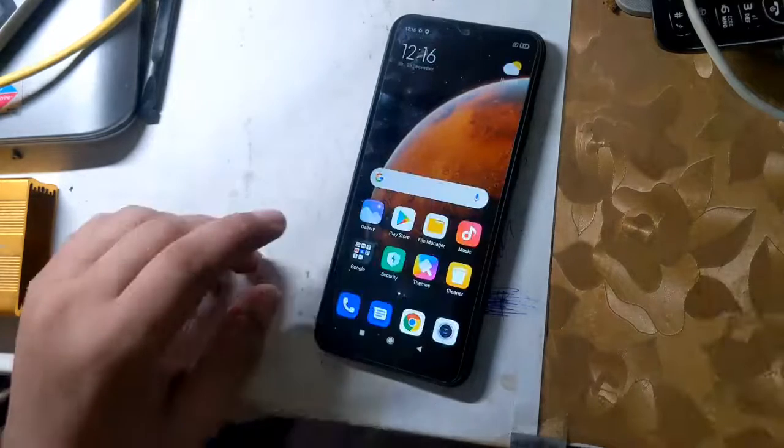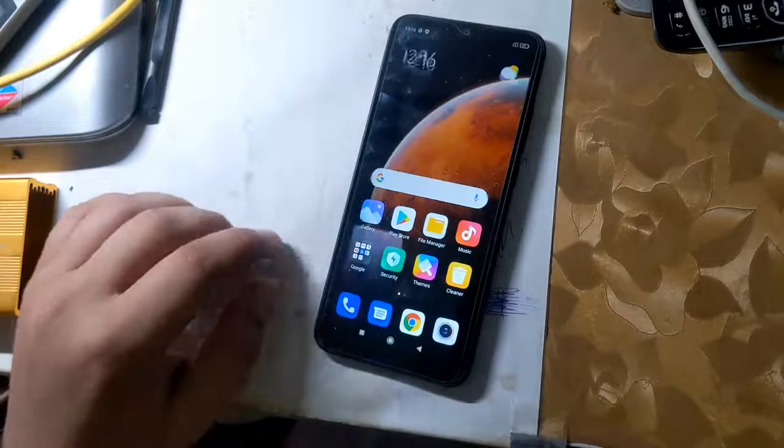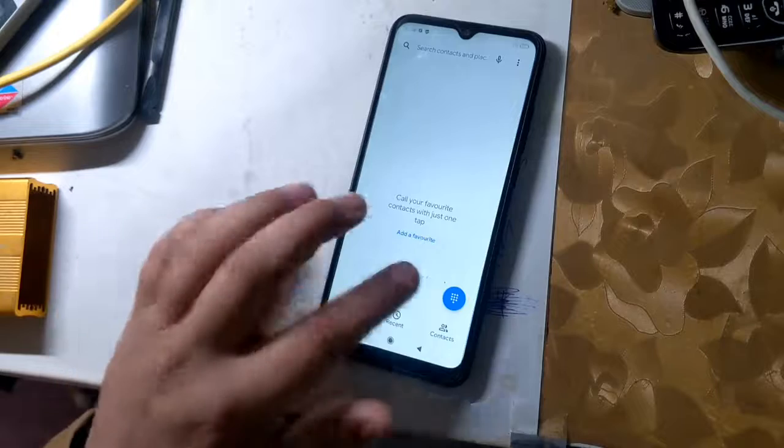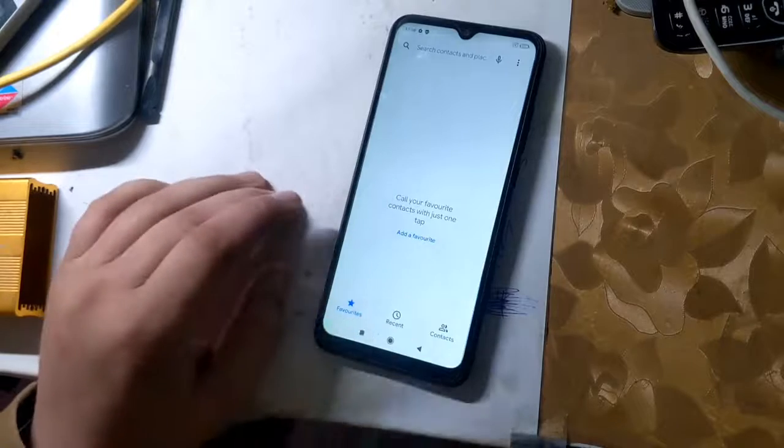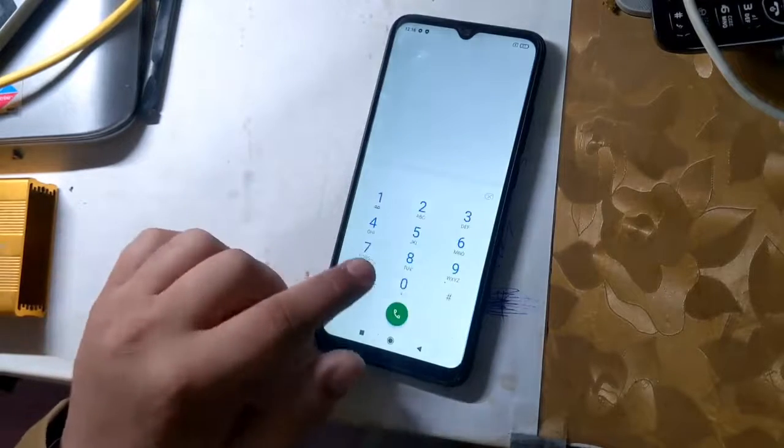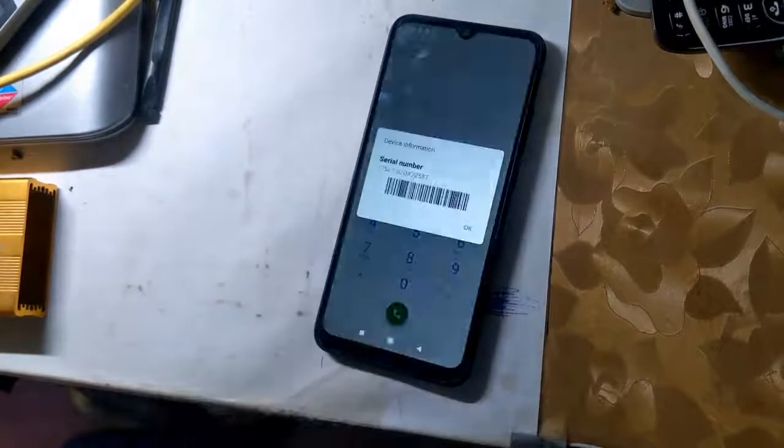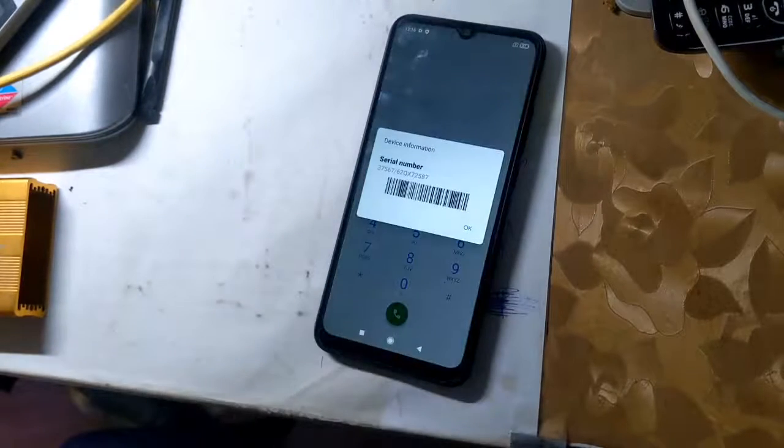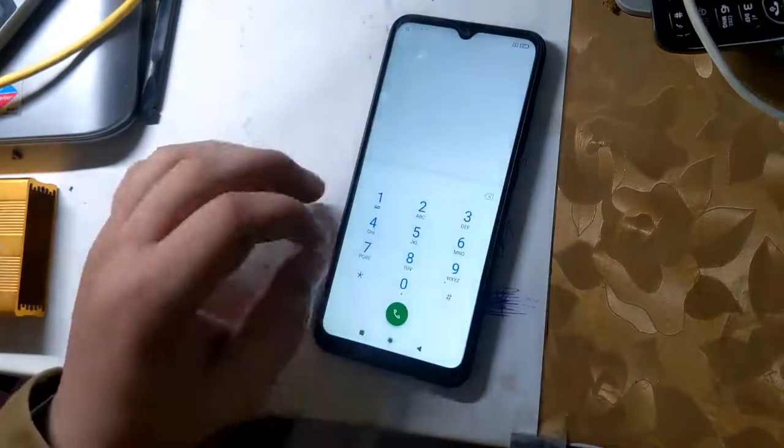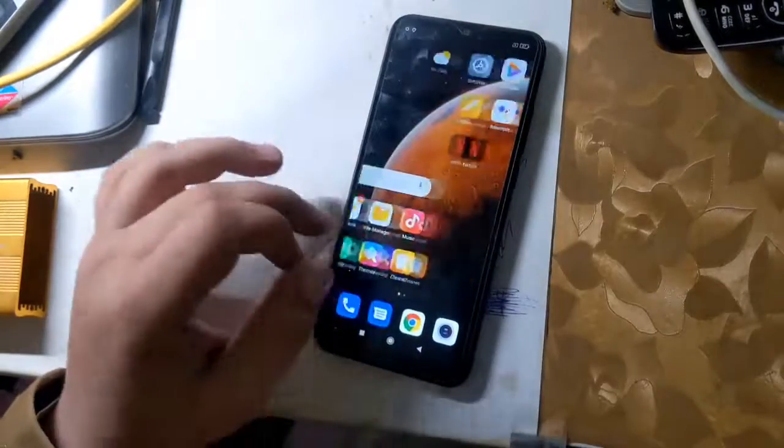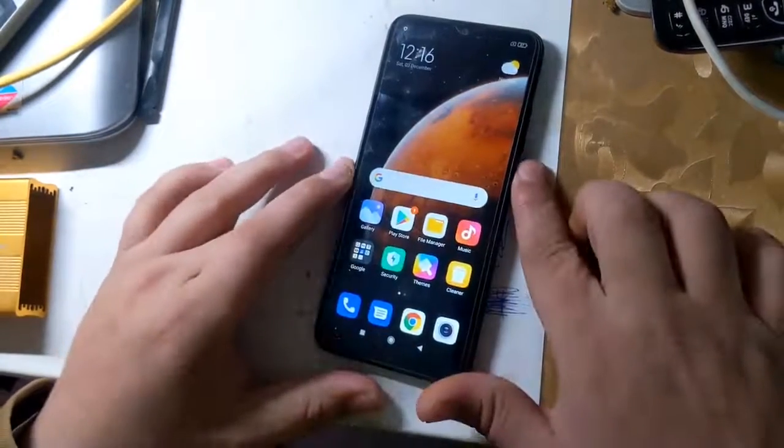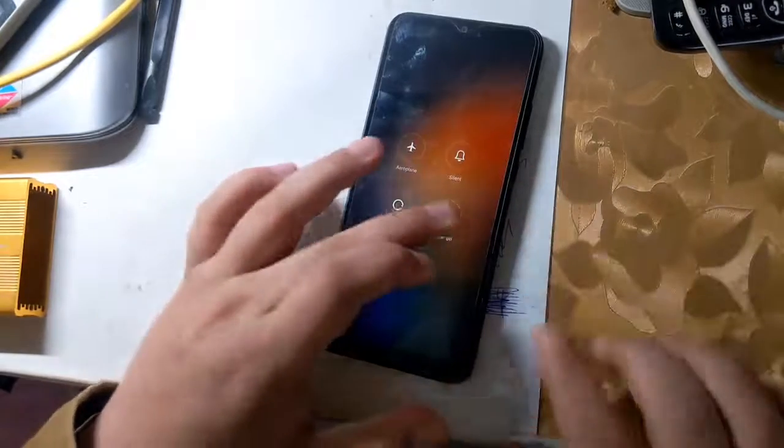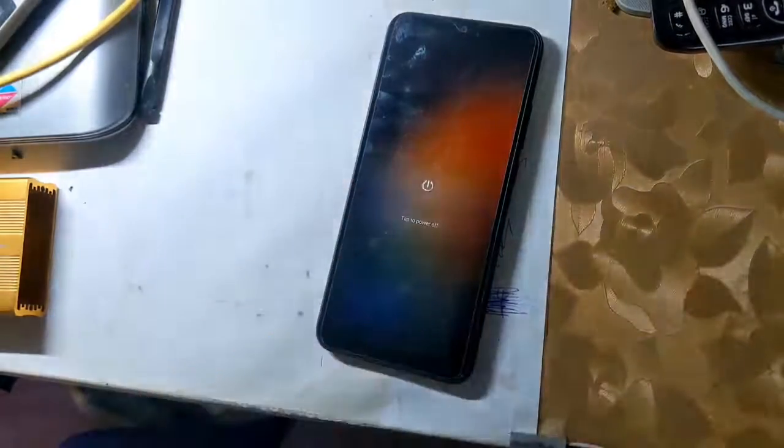When the phone is fully reset, check the IMEI of the phone. If IMEI is null, it means that NVRAM partition has been successfully formatted. And to change the IMEI, it is very important to have the IMEI null of the phone.